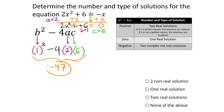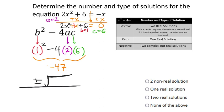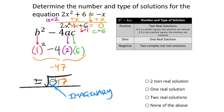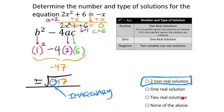The discriminant is negative 47. In the quadratic formula, that would be the square root of negative 47. Since it's the square root of a negative, that's an imaginary value, which means two non-real solutions — just as I anticipated because the b value was so small. It's not one real solution or two real solutions.